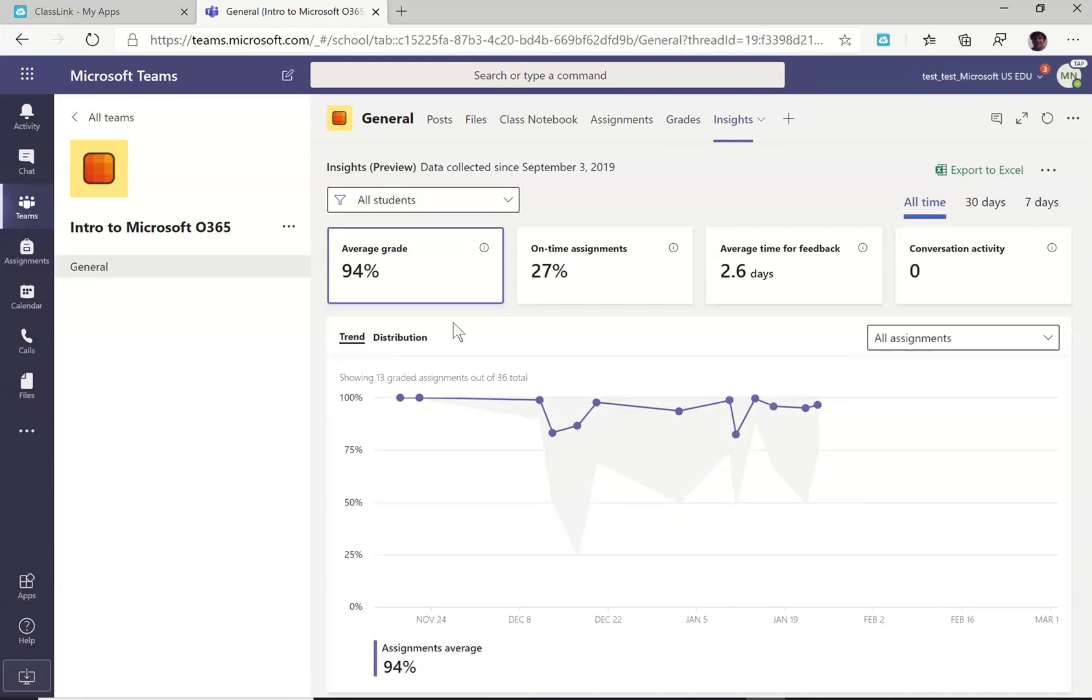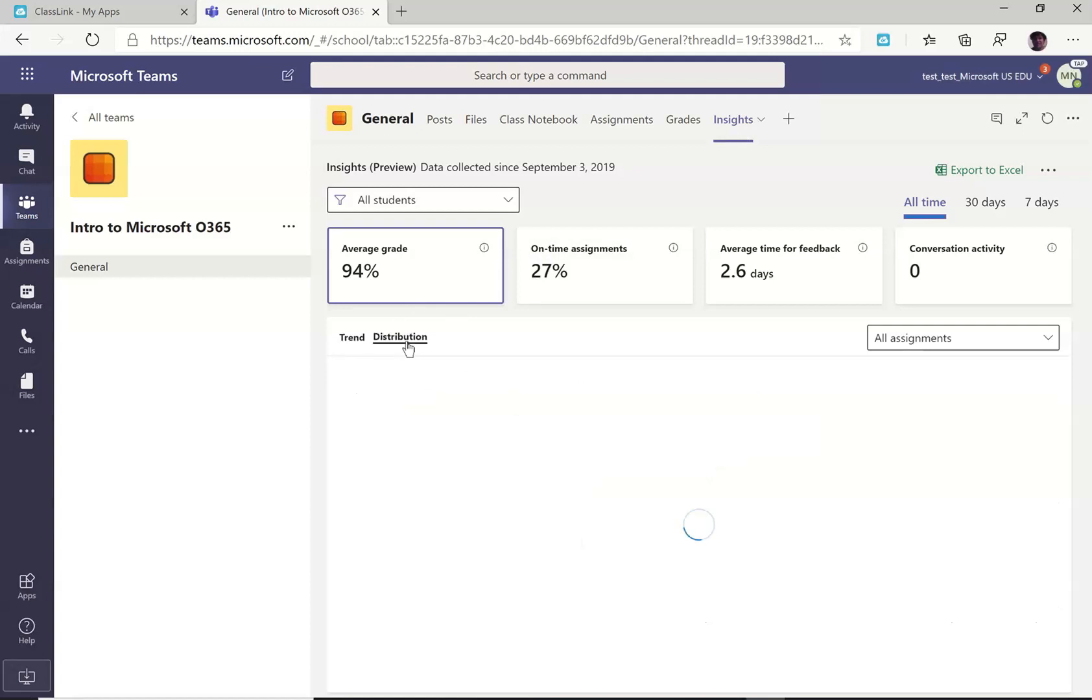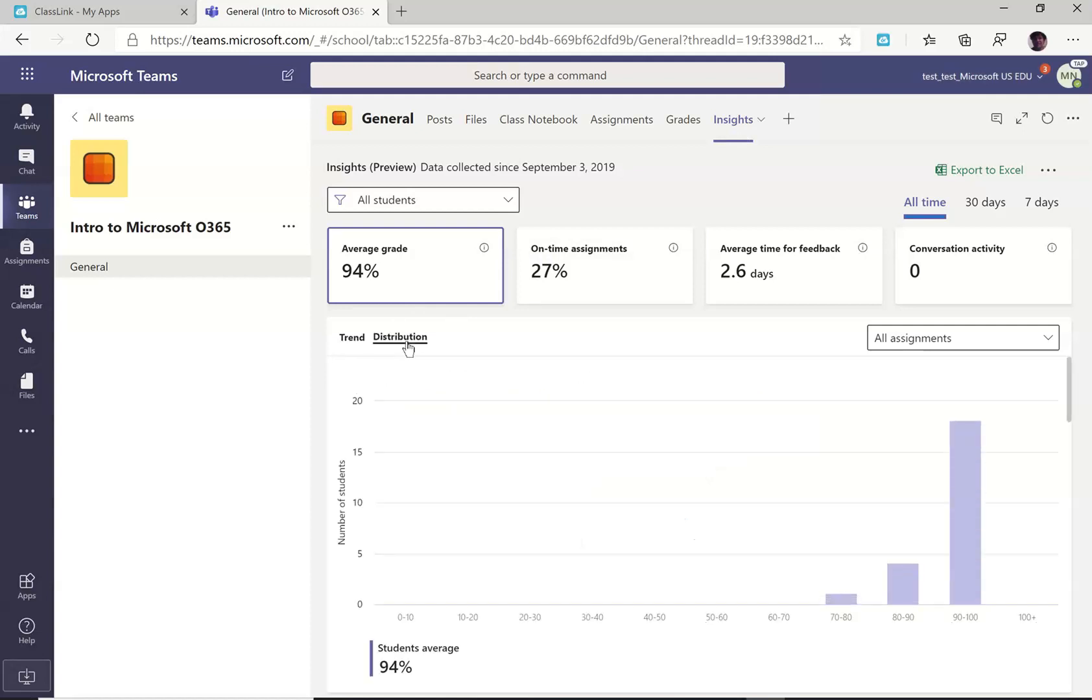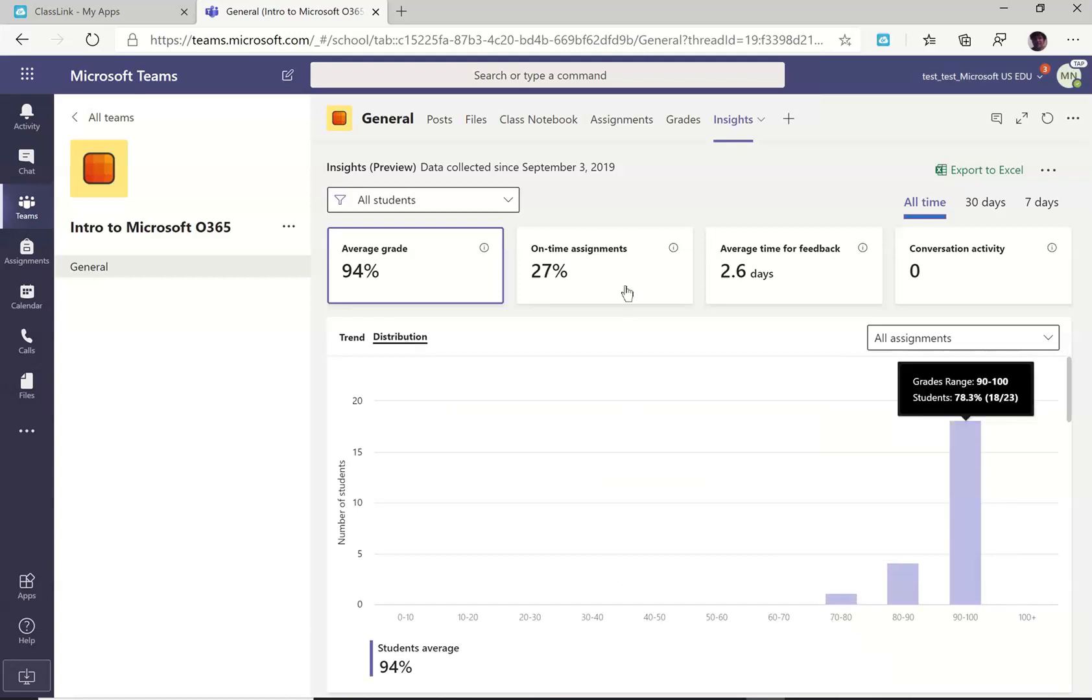In addition, a brand new thing, just today is the first time I saw this one. Under insights is distribution. So this is the distribution of grades in the class.